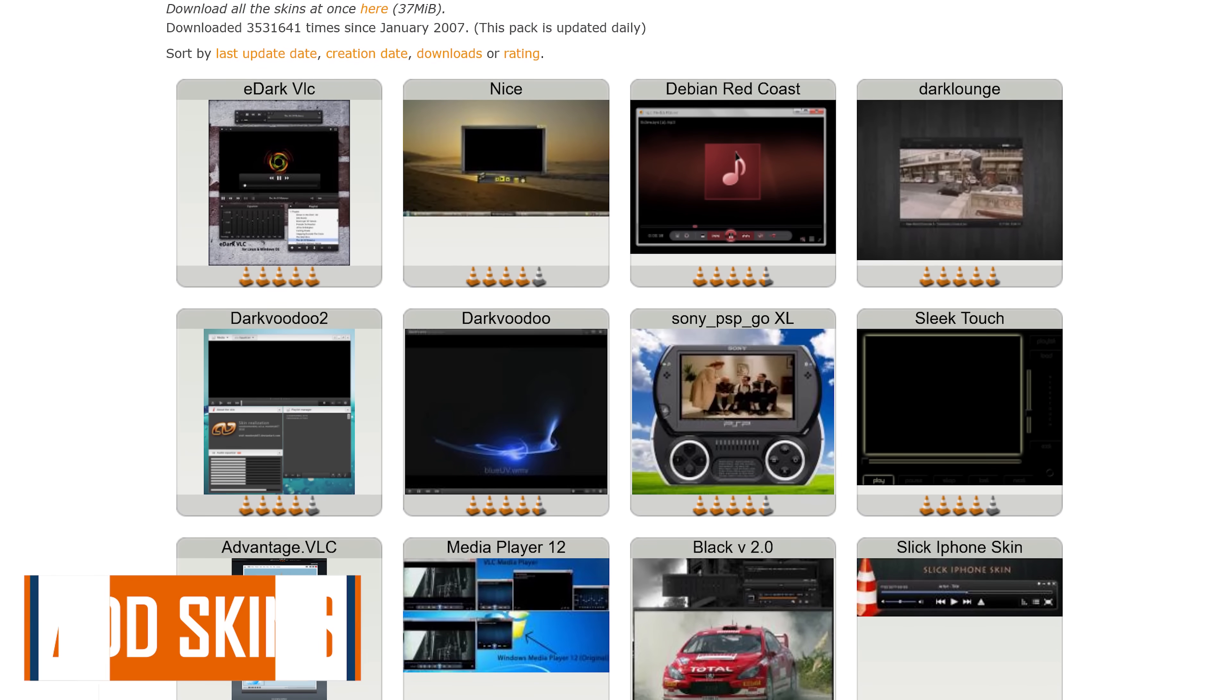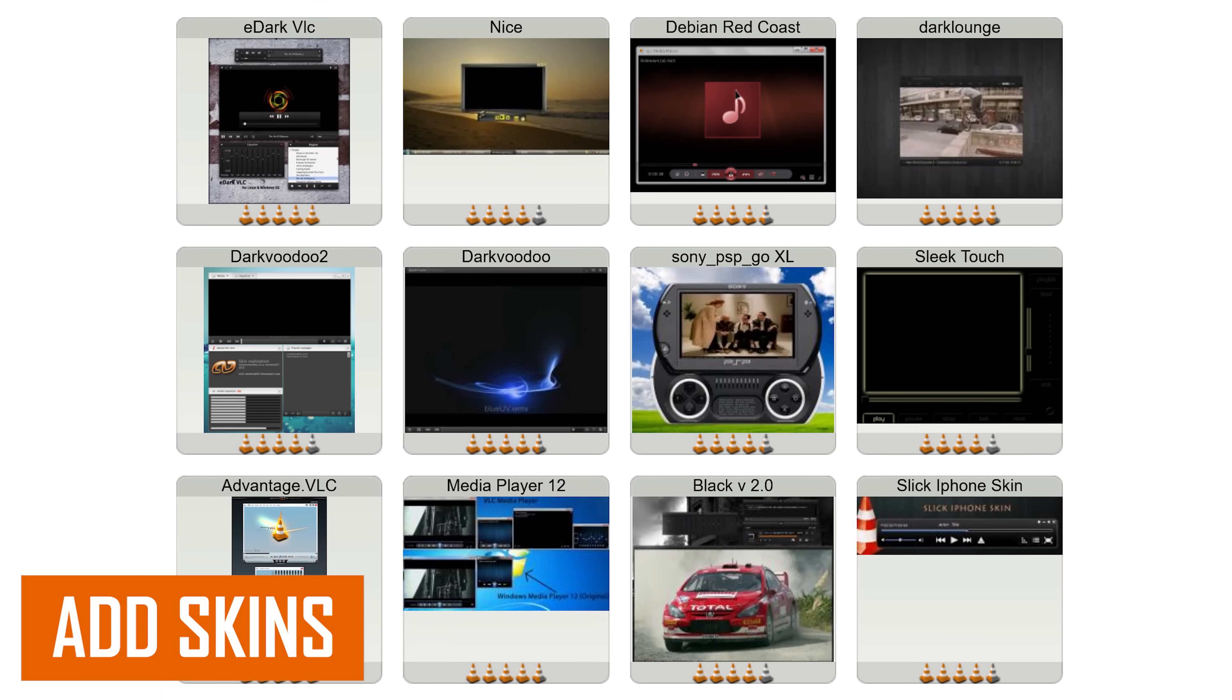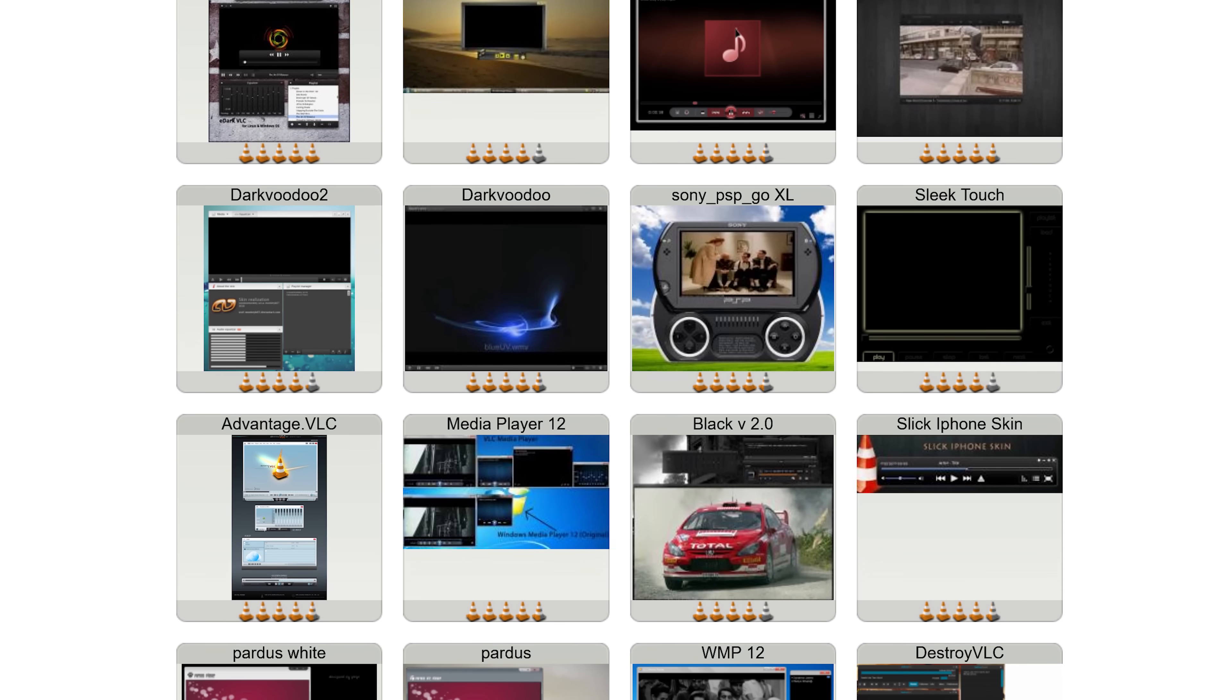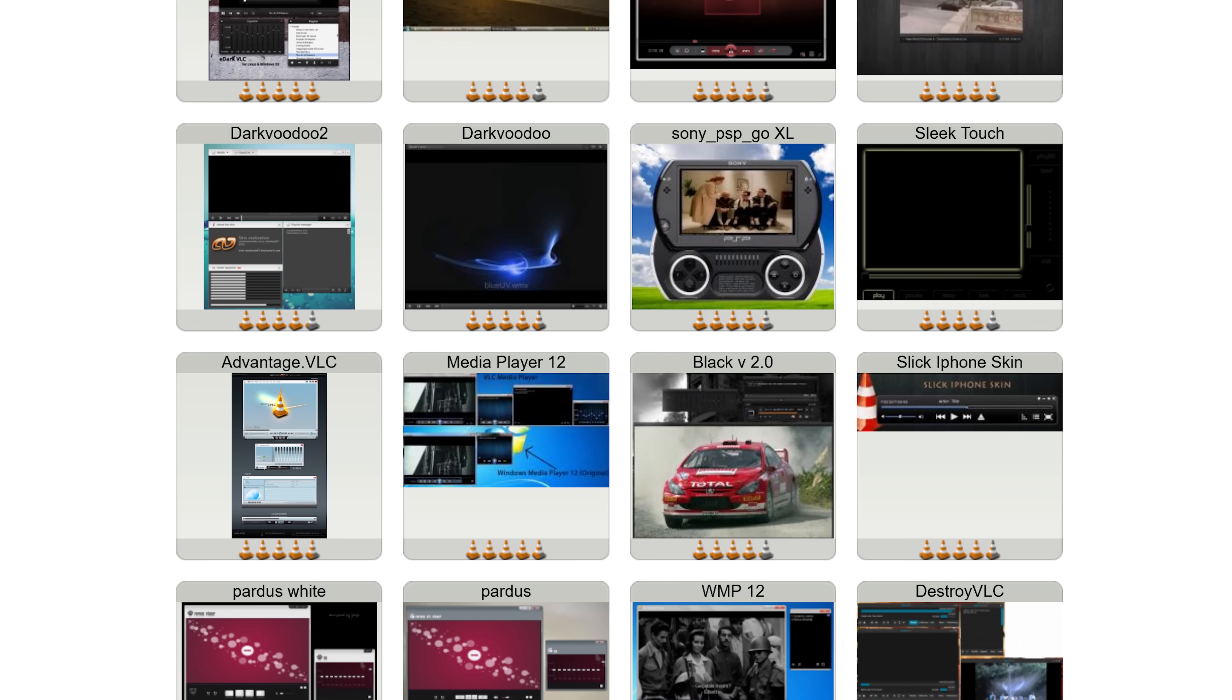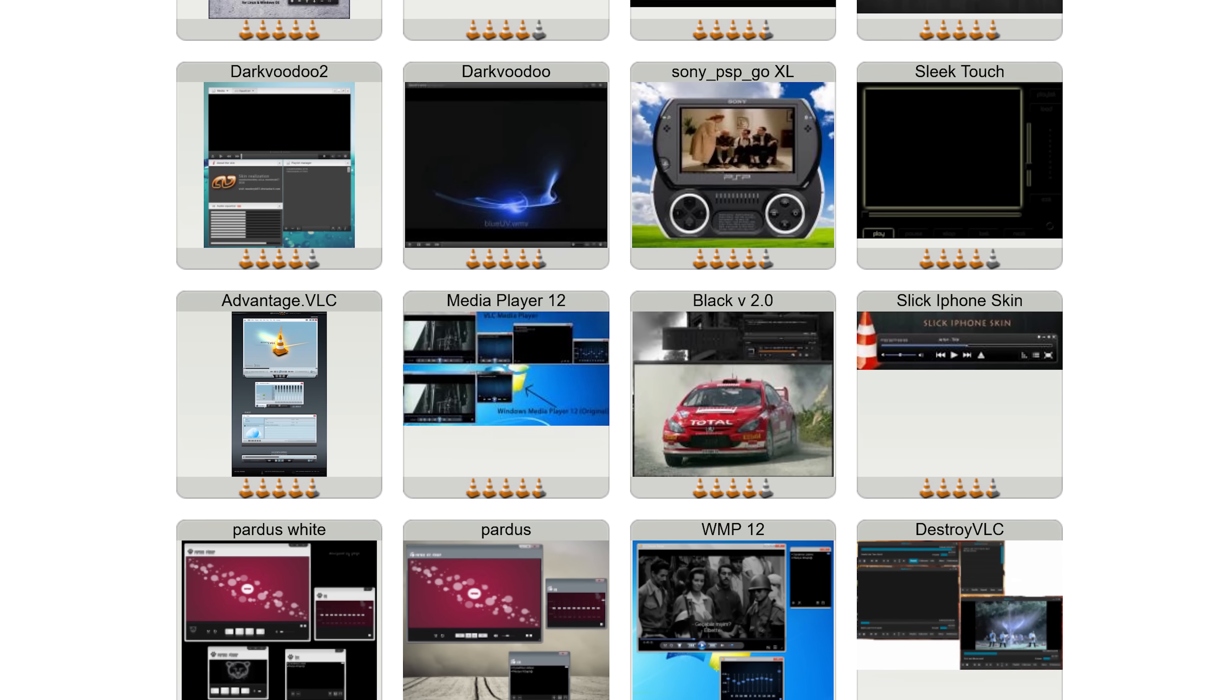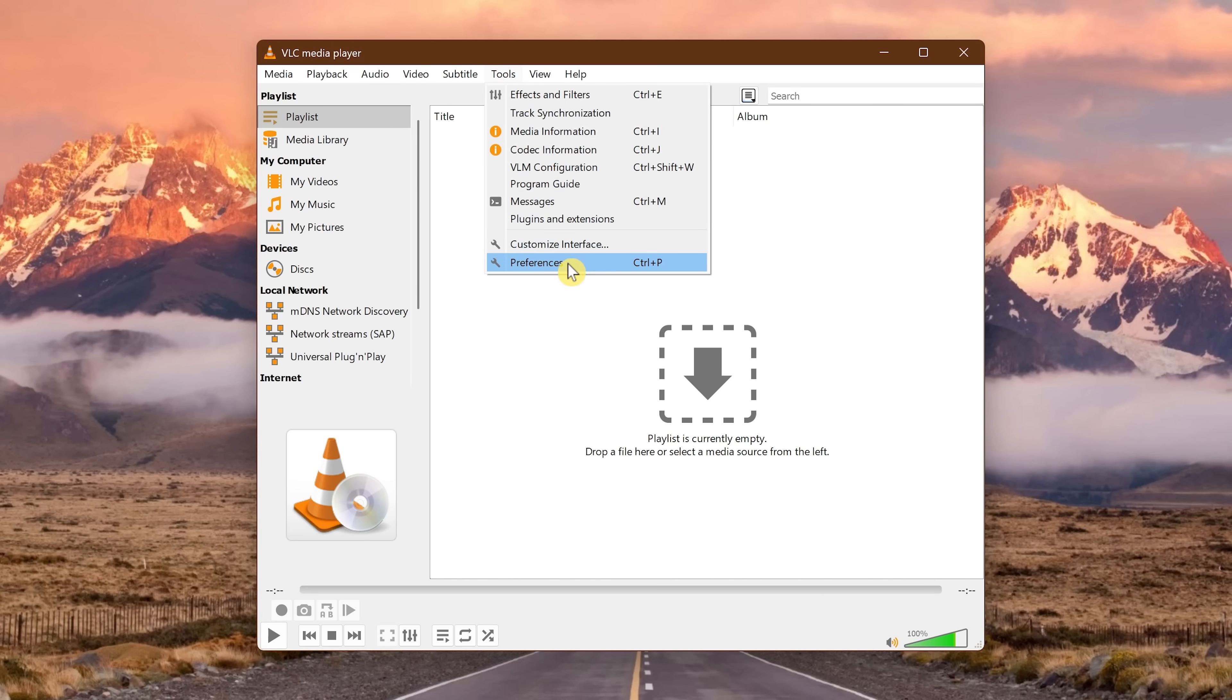Downloading and installing skins for VLC is a great way to customize the look of it and make it cooler. Whether you want it to look modern or nostalgic, there's a skin for you. The link to download skins for VLC is in the description. After downloading a skin to your computer, to install it, go to Tools and select Preferences.